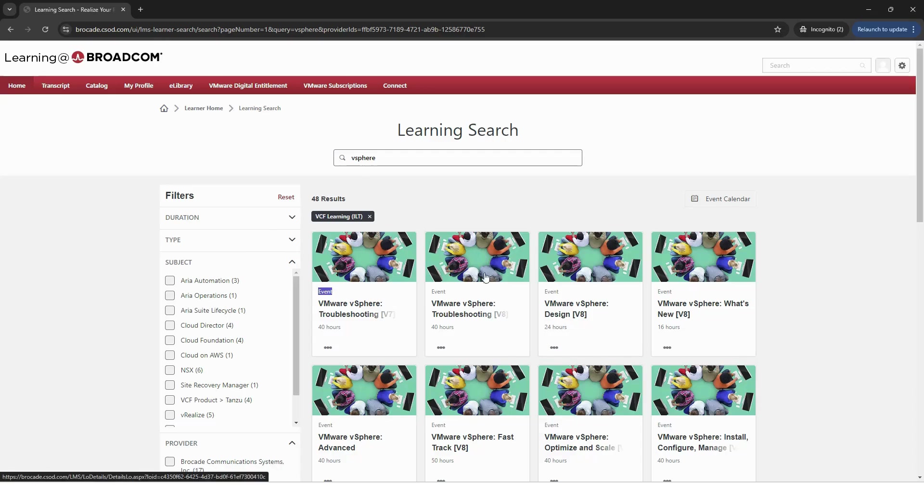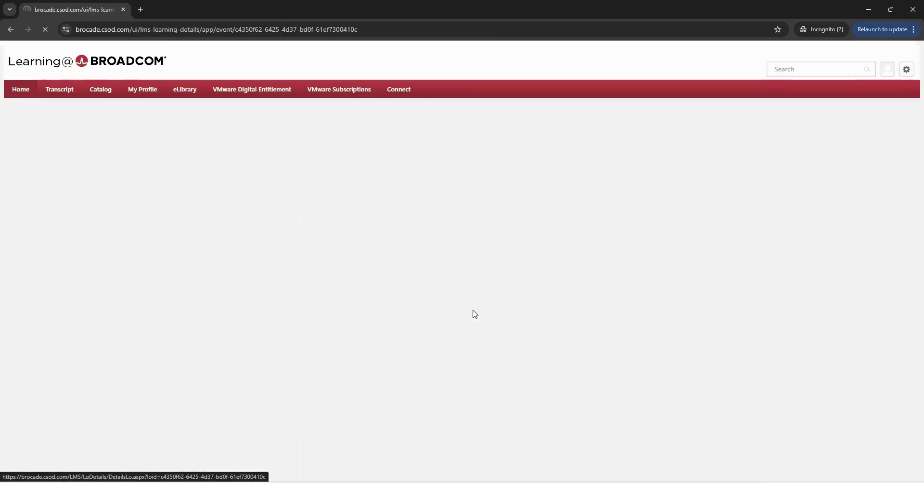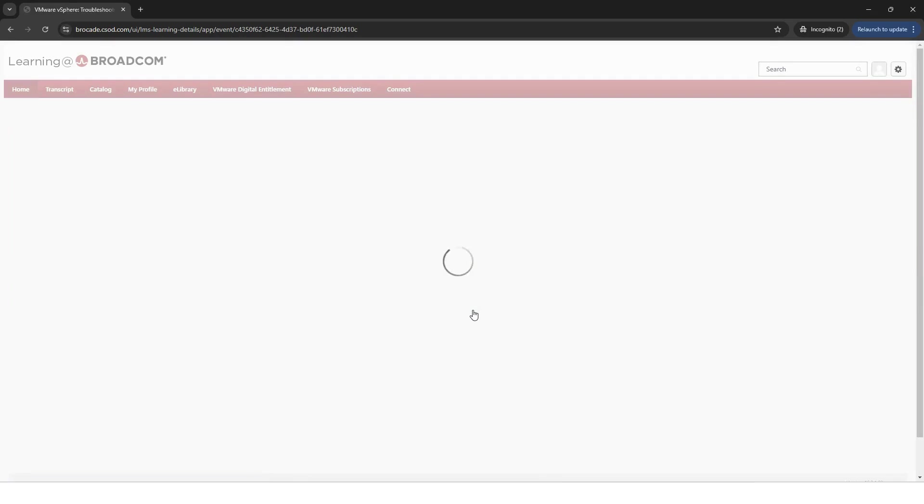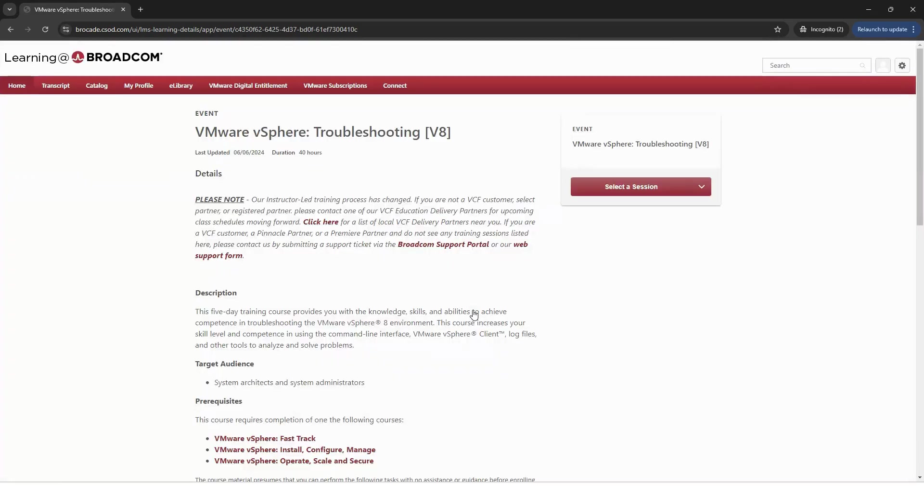Now, once you find a course that you want to attend, you'll be directed to the course event page where you'll find the course details and target audience.